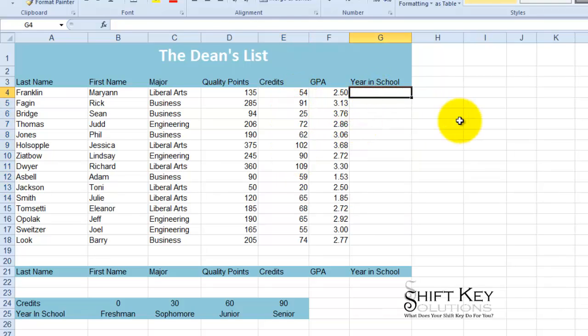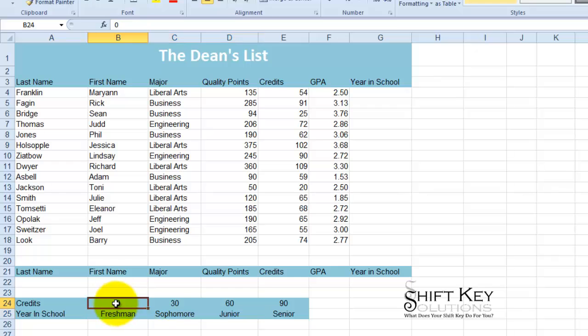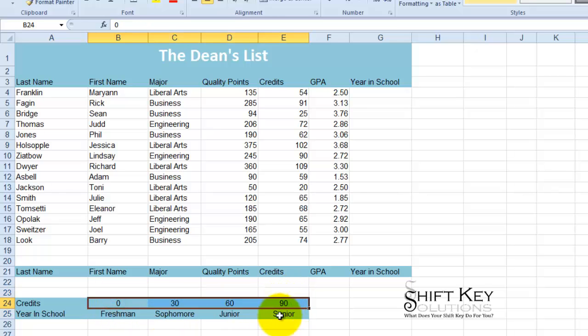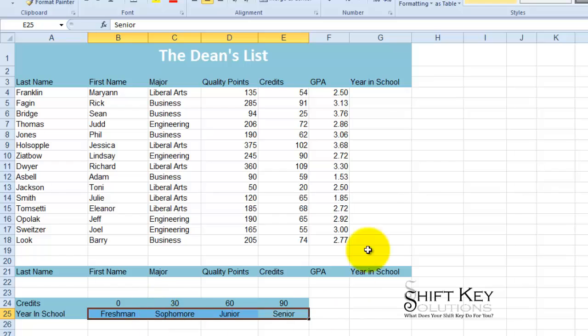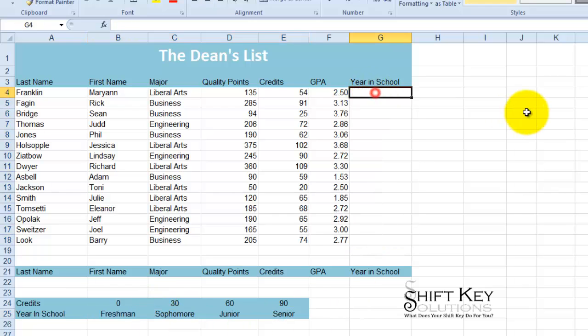So what I want to do is create a formula that looks at the number of credits, cross-references that with our credits here, and then pulls or returns one of these values to populate here. So, I'm going to come to my G4 cell here, which is the year in school, and do equals HLOOKUP.